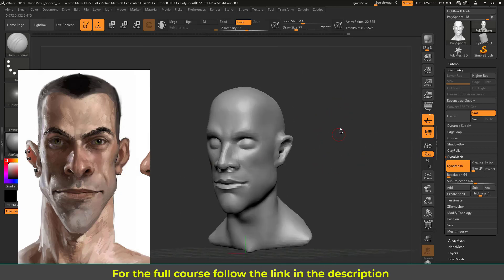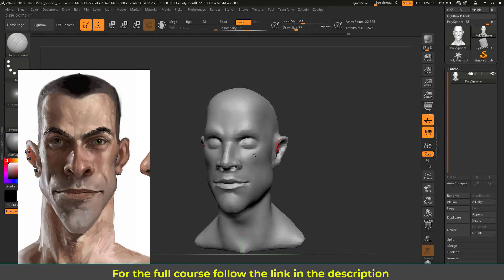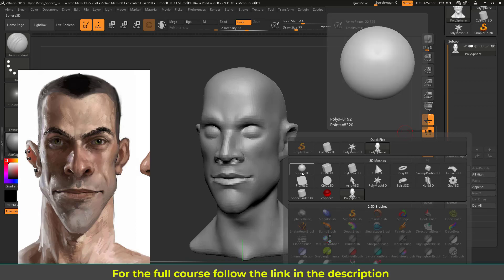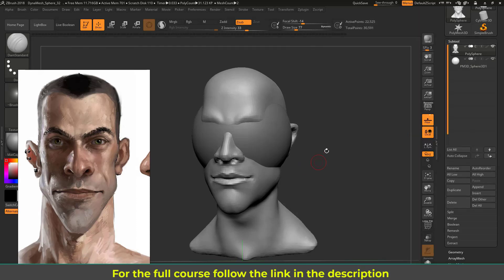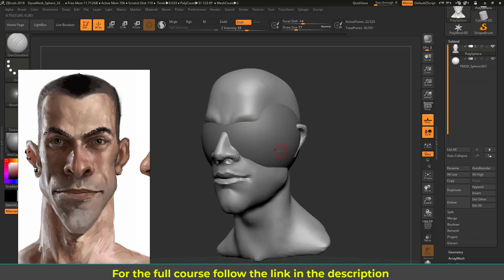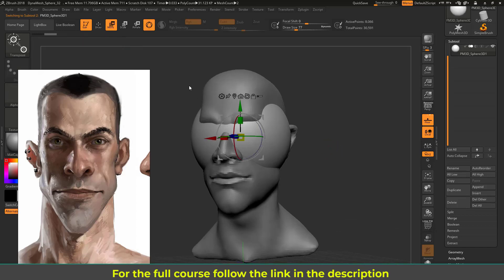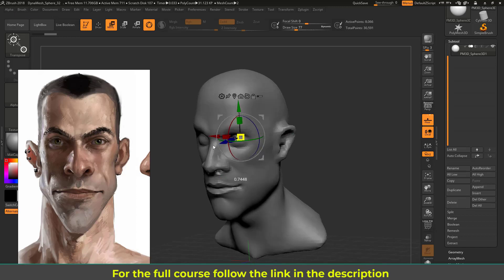Now I'm going to create the eyeball as a separate subtool. Going to the SubTool panel, I currently have a single subtool. I'll append a PolysSphere — ZBrush provides these default objects. Clicking Append adds that sphere to the SubTool list. Selecting this sphere — note the head appears brighter meaning it's currently selected — so I'll select the sphere either from the list or by Alt-clicking it. Then using the Gizmo to scale it from center.